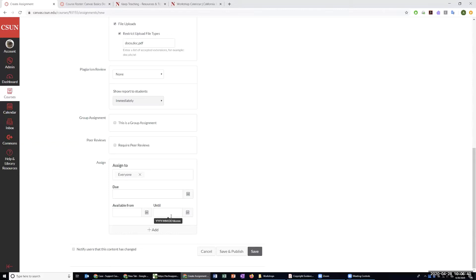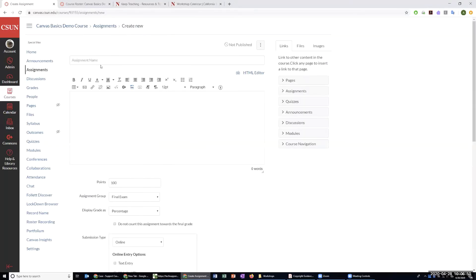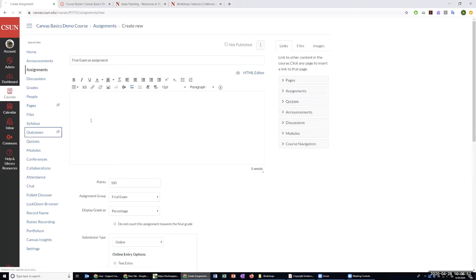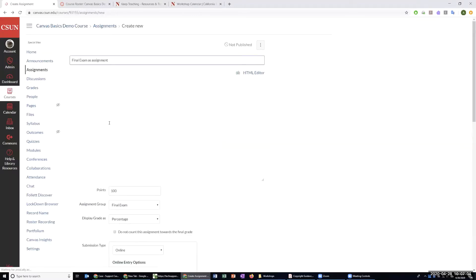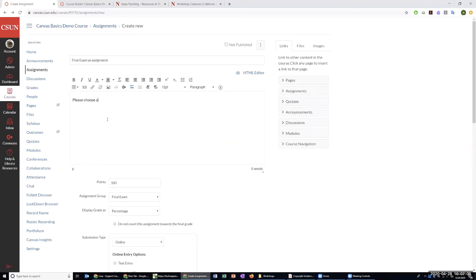Students will go to the assignment section, find the final exam there, and follow the prompt. So we're going to put 'Final Exam as Assignment' and provide the prompt here. The prompt will say: please choose one of the following five topics and write an essay response on that topic, limiting yourself to a thousand words. Then I'll provide the five topics.